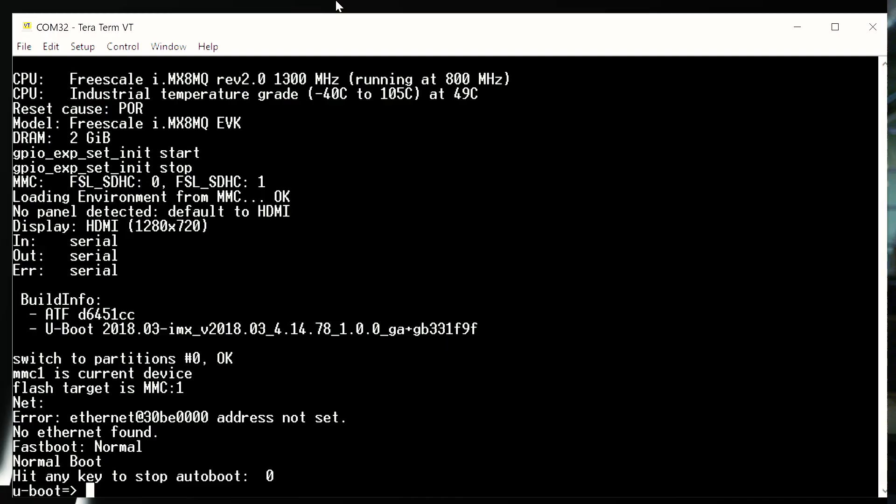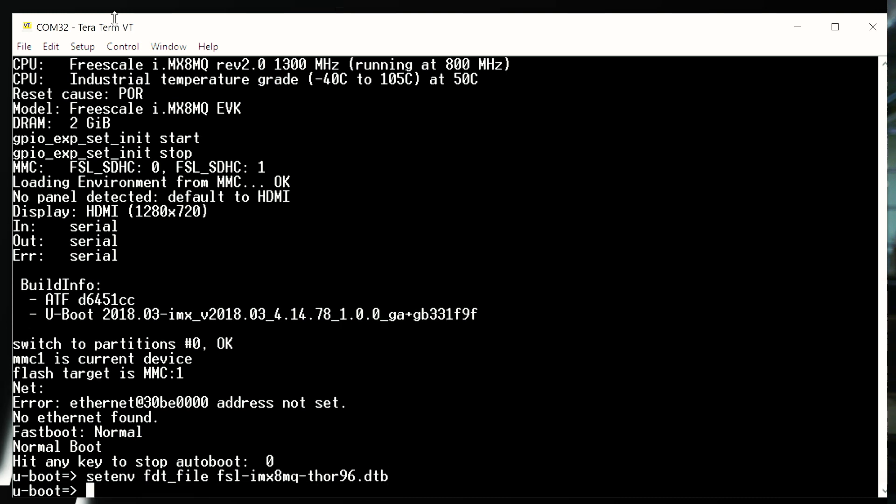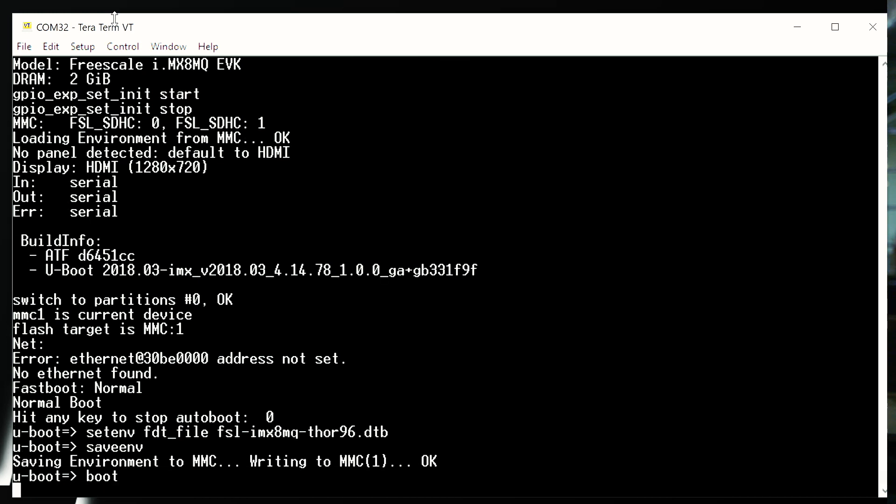We then halt the boot process by pressing a key in the terminal. We then will set our environment variable with the fdt file fsl-imx8nq-thor96.dtb. We will then save the environment and boot.